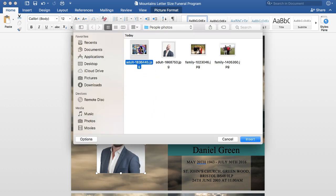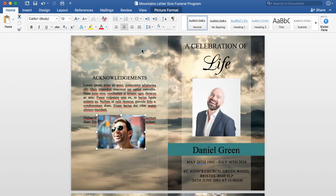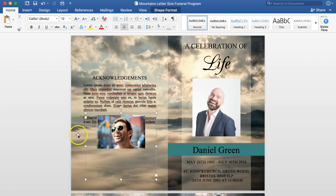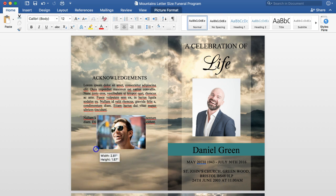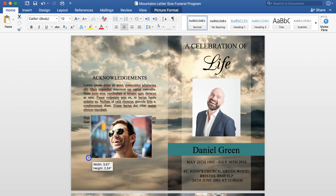You'll see it puts the image in a little bit smaller so it fits within the parameters of the text box, and you can simply change it like that.